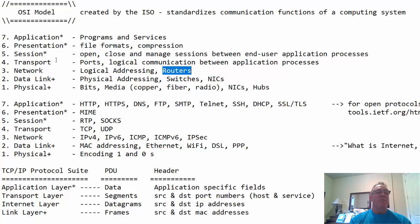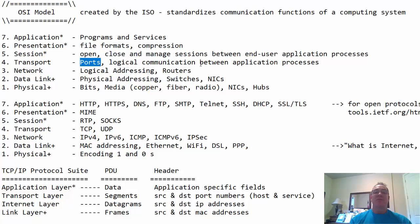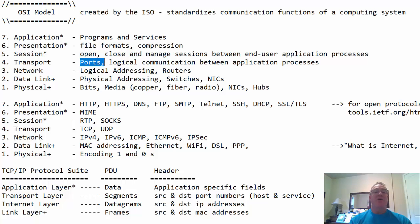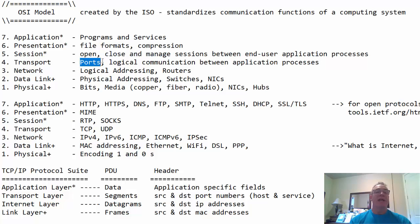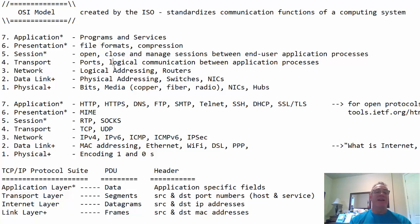The network layer is the layer of logical addressing. It's the layer of IP addressing. It's also the layer of routing and routers. The transport layer is the layer of ports, which is a logical communication between application processes. Port numbers. Port 80 is usually a web server. That's an application process, a web server, port 80, or let's say port 22, SSH server, or something like that, an FTP server. It's the layer of ports and other things.